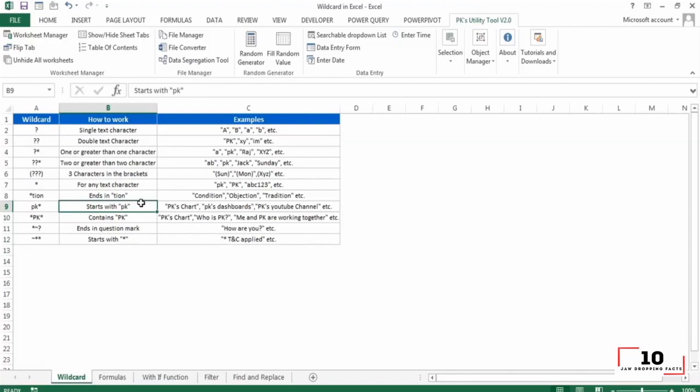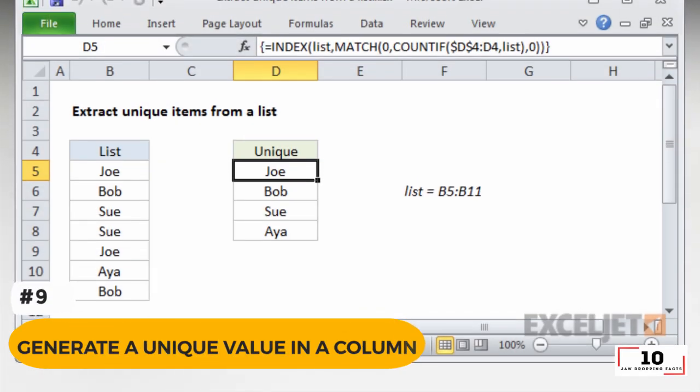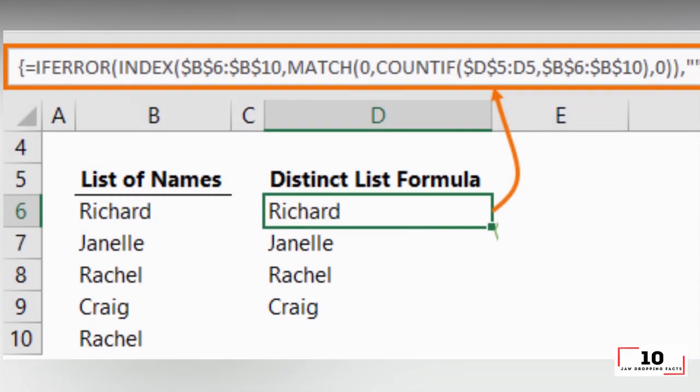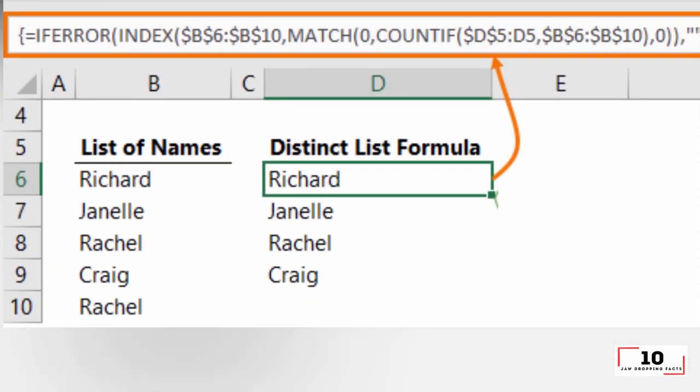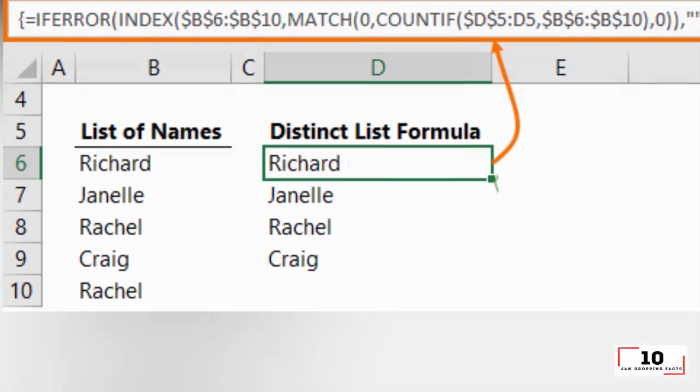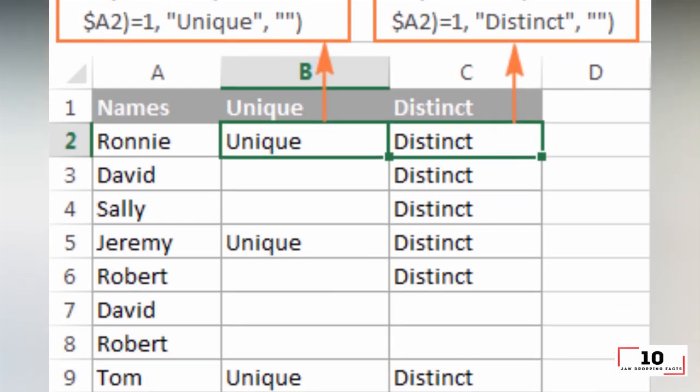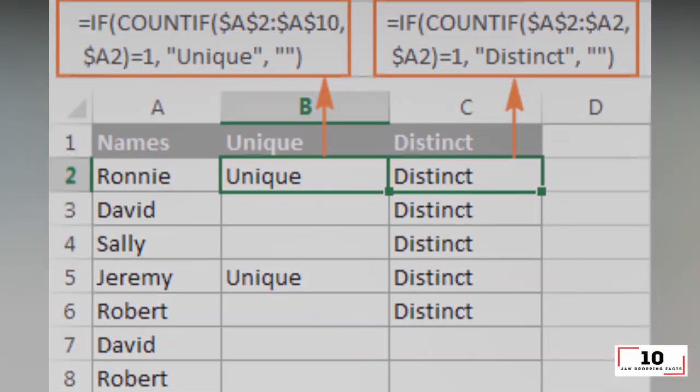Number 9: generate a unique value in a column. You are aware of the key function of filter, but few people use the advanced filter which will be repeatedly applied when you need to filter a unique value from data in a column.